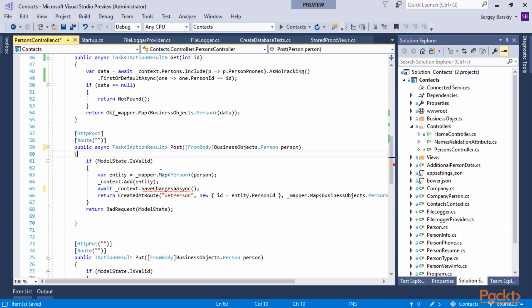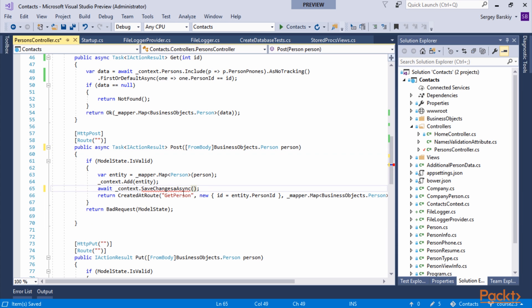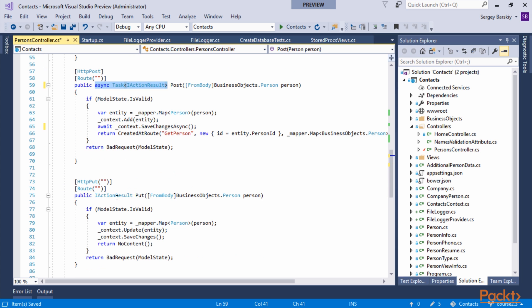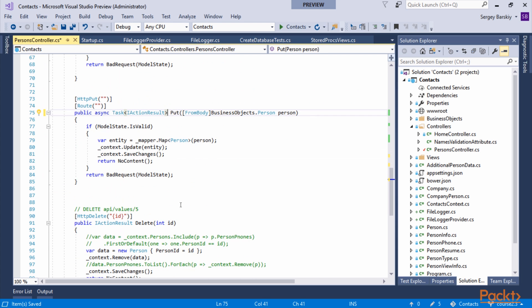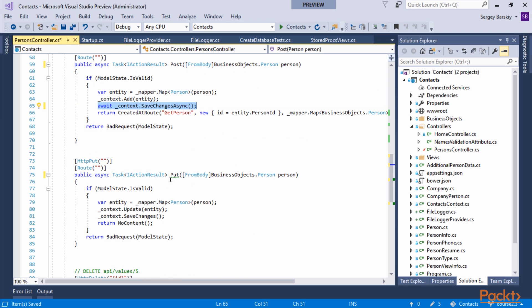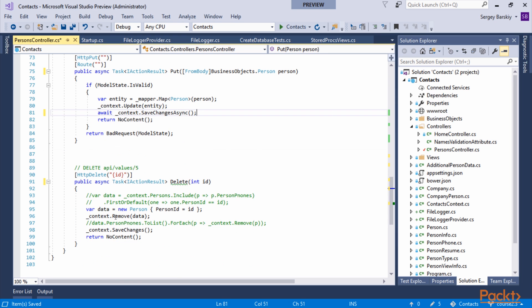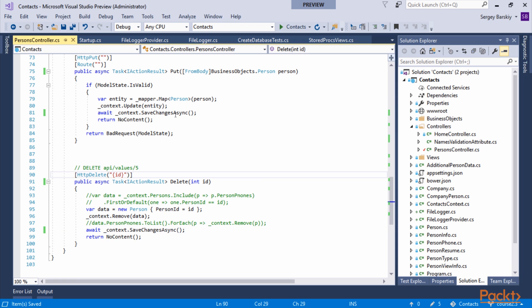Now that we know that, you could probably figure out that to convert the update method, we virtually need to do the same thing, same with delete. All we need to do is await SaveChangesAsync instead of just calling it synchronously. Here we go. We went through the process of updating our controller to be fully async to provide better scalability.